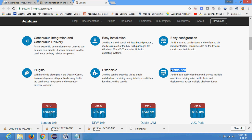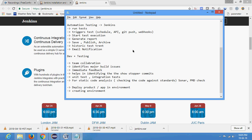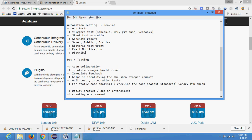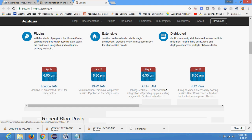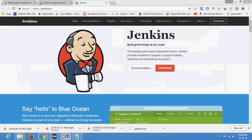Jenkins is a distributed system - it's not just a single machine. You can distribute test cases as well, so automation testers take advantage of Jenkins for distributed test execution. We already learned Selenium Grid for distributed test execution, but even without a Grid you can do distributed test execution using Jenkins. Jenkins has a master-slave architecture - one master most of the time and many slaves. This master-slave architecture allows you to distribute work on Jenkins. In the next tutorial we will see how to configure Jenkins.